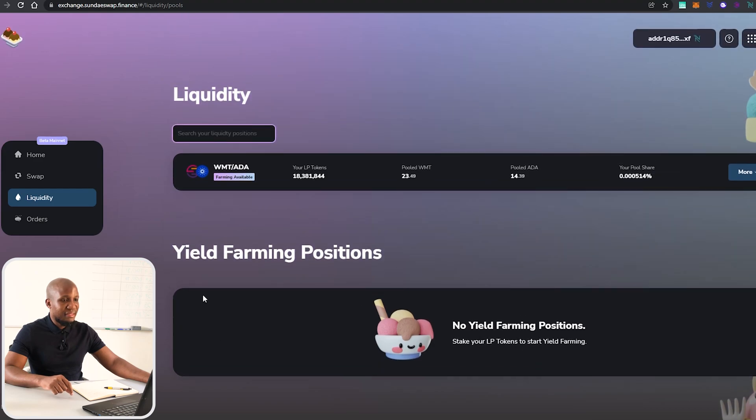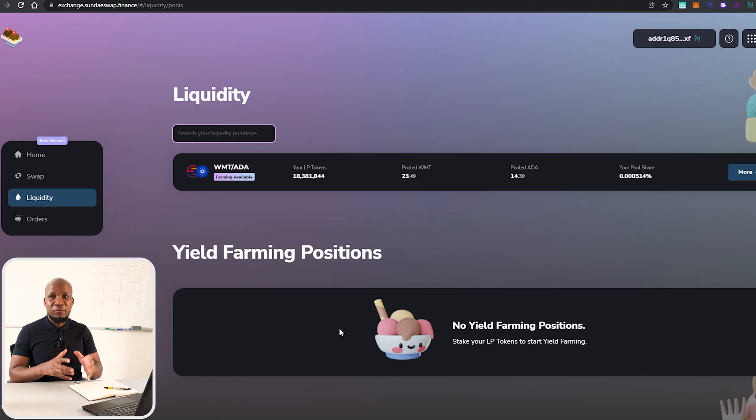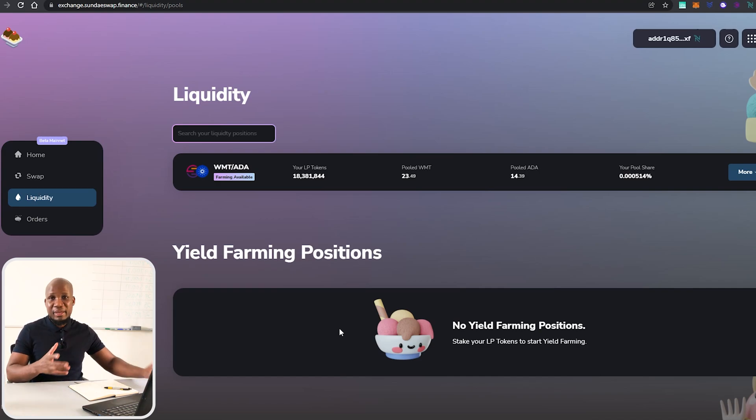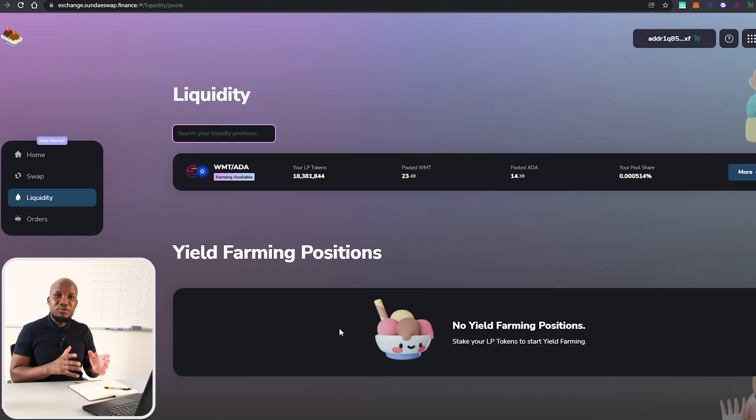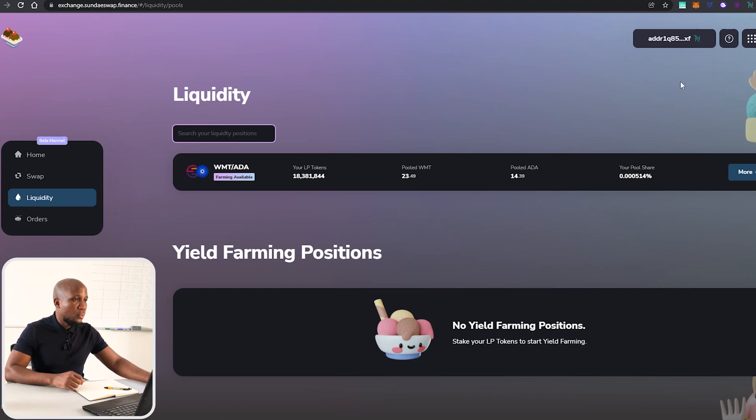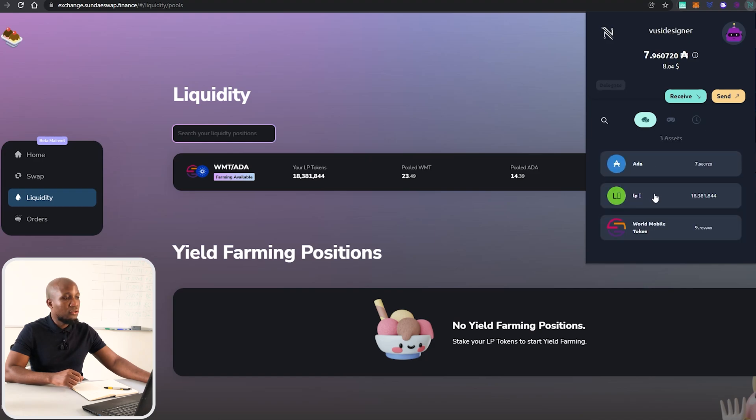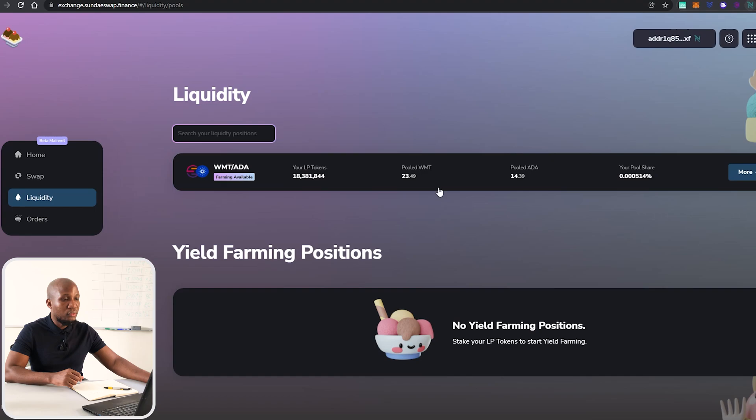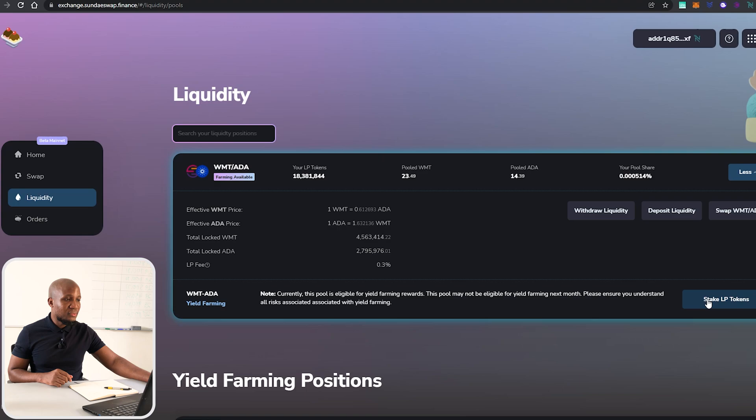You can see that we haven't yet provided yield farming even though we have provided liquidity. As I've mentioned in this video right here, when you actually provide liquidity you have your funds or rather your LP tokens sitting on your wallet.